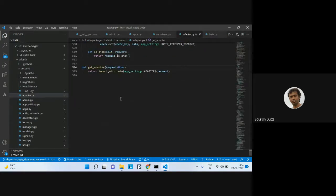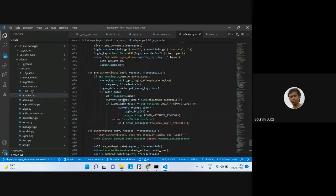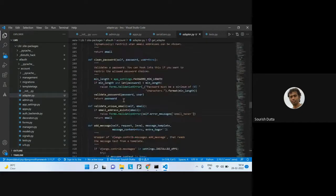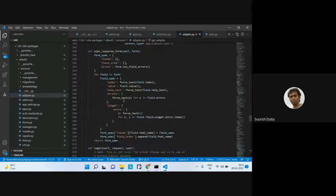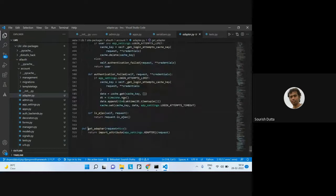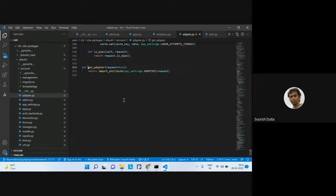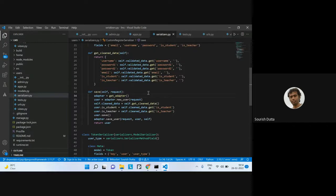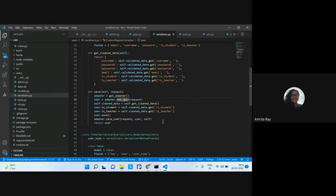This adapter is coming from the allauth method. The allauth method has this particular adapter. We import attributes from the adapter request, basically adapting the request into the corresponding value. From the parsed request, you first get the adapter, and from the adapter you get the new user from the request, converting it into a user object.